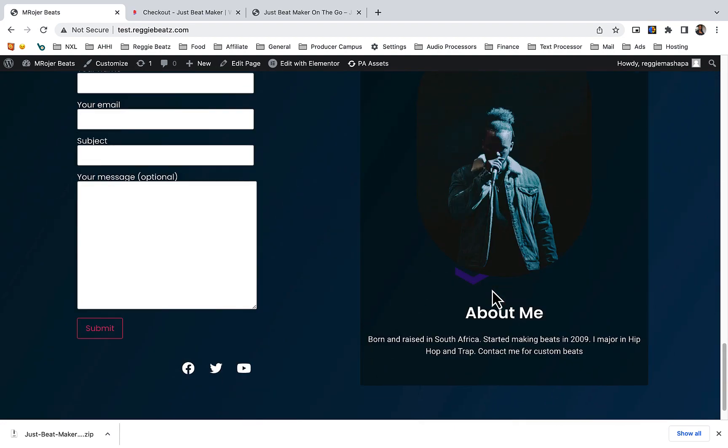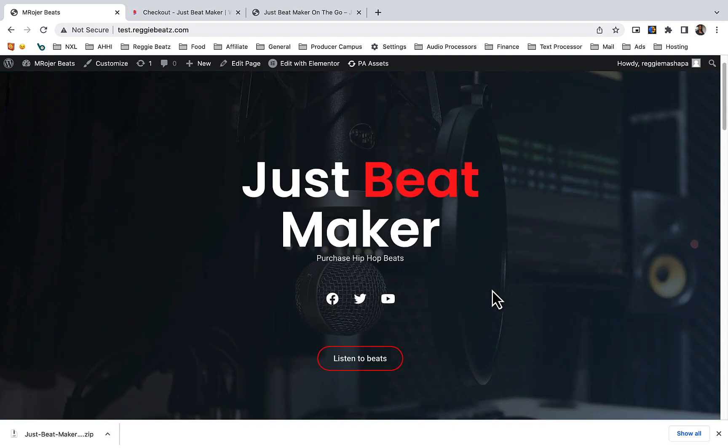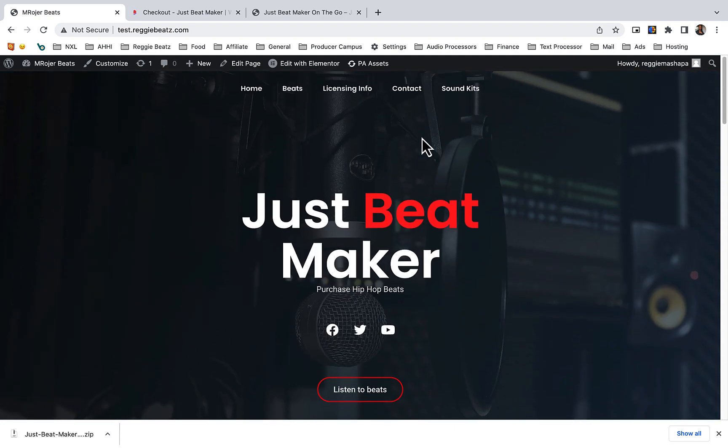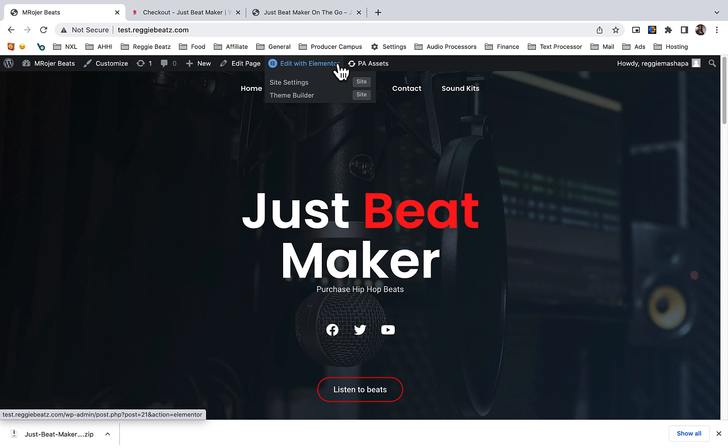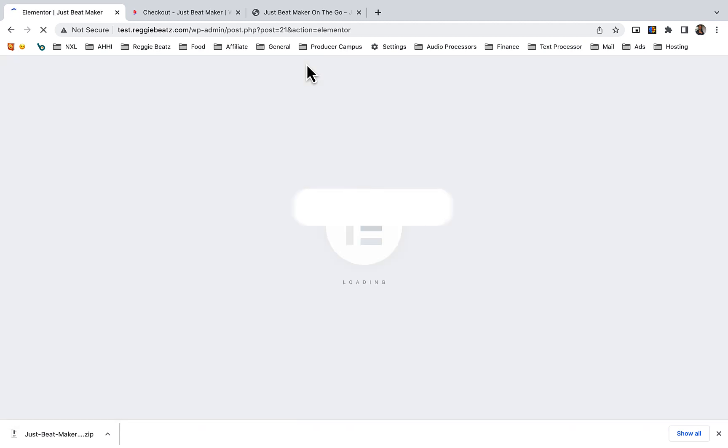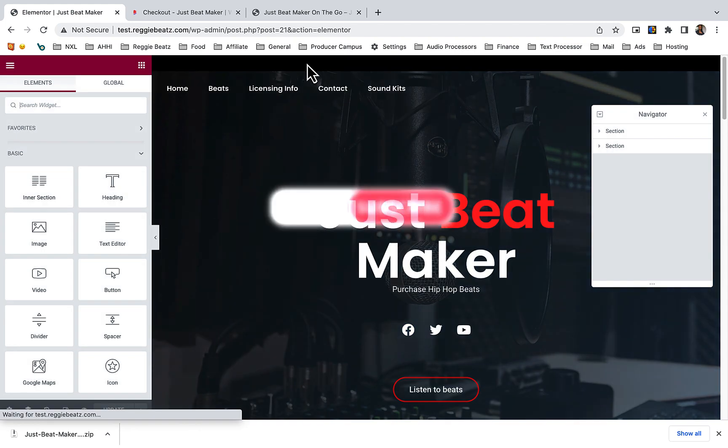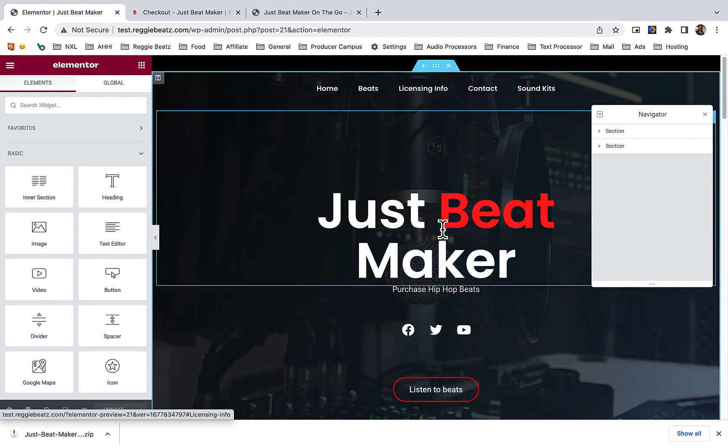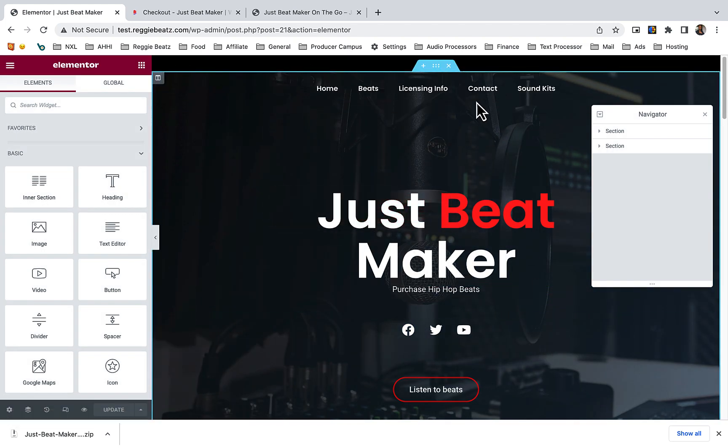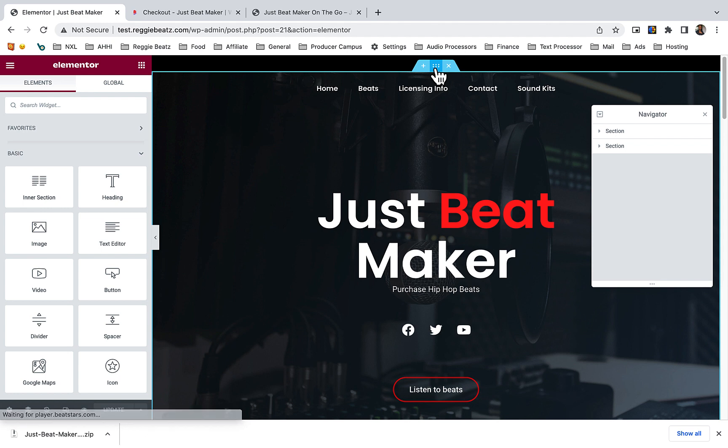Now to edit the template is very easy. As you can see, if you are logged in, you can just click on edit with Elementor. If you want to change the background picture here, all you can do is just click on these six dots and scroll down.